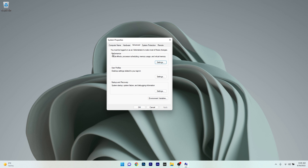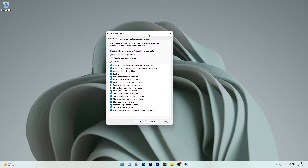First of all, let's head to the performance section. Click on the settings button next to it and you'll see plenty of checkboxes which you can enable or disable according to your preferences. If you want Windows 11 to work really fast, you can just tick the box next to 'adjust for best performance'.